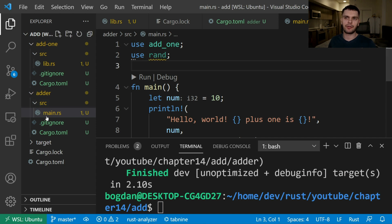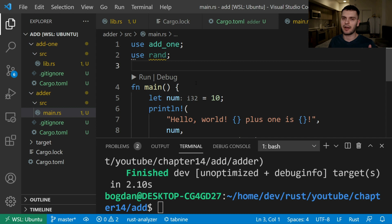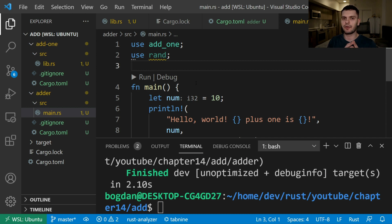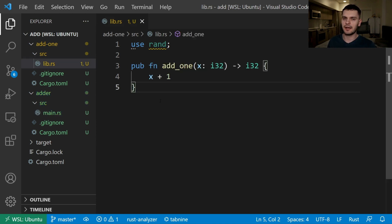At this point both our adder package and our add1 package have a dependency on the rand crate. However only one version of the rand crate will be downloaded. Next let's briefly cover testing.